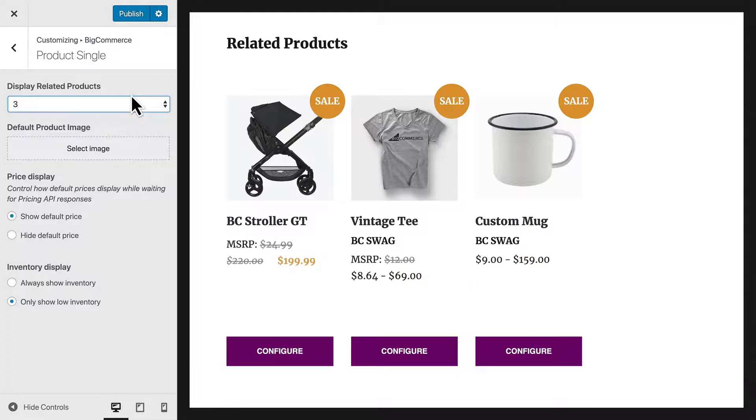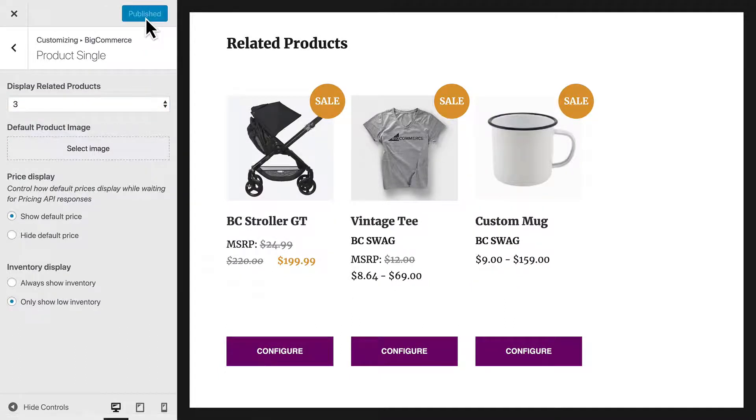Once you've finished making changes and are happy with the preview, select Publish to make the changes visible to the public.